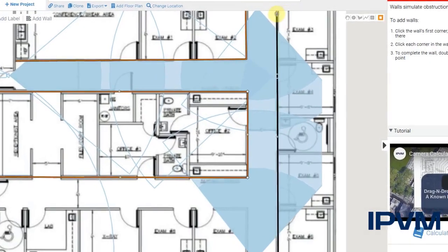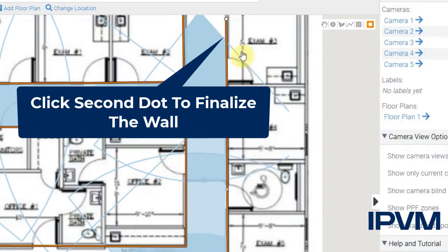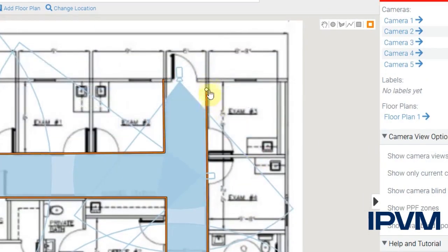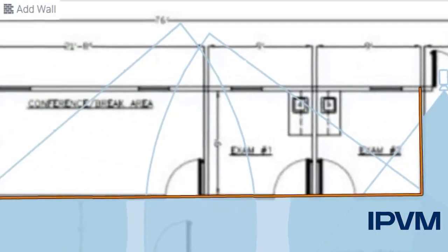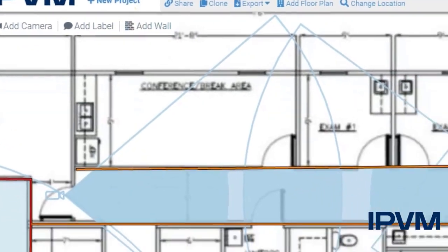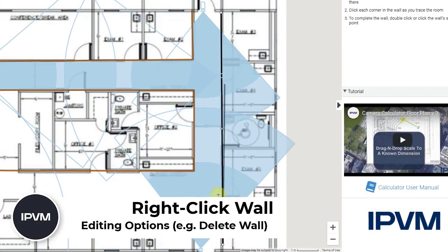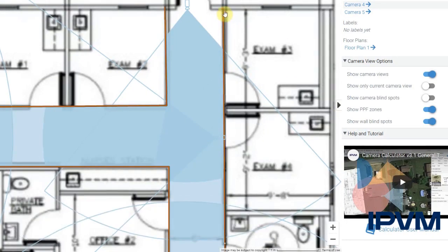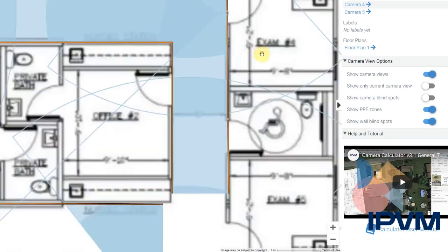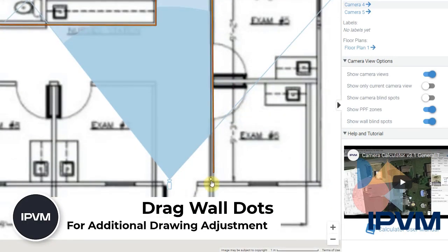So if I click here and then just click up here, and then click again on the second dot, it'll create my wall. Now if I need to make any changes, I can either right-click and delete my wall and then redraw. Or if I need to make any adjustments to that wall, I can zoom in, grab the small dot at the end of the wall, and then move that to exactly where I need it for a specific wall.